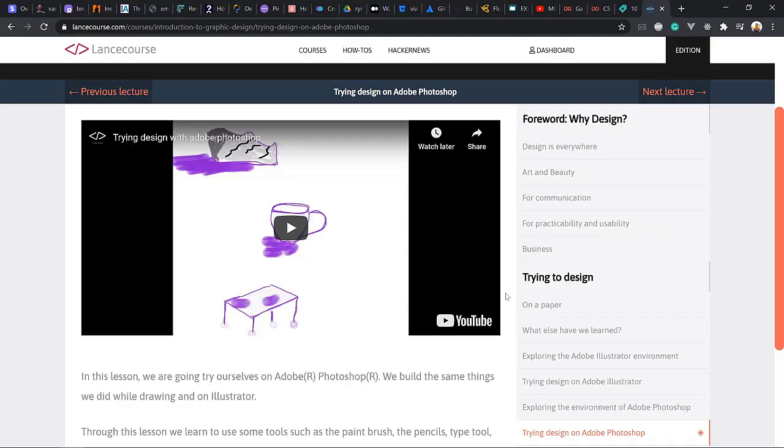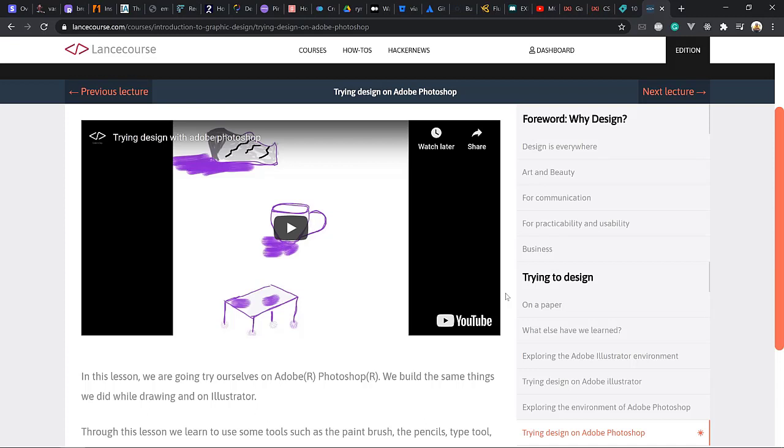Hello everyone, greetings again and welcome to this new lesson throughout this course. So far we have learned the reason why it is important to design and the importance of design in our lives.